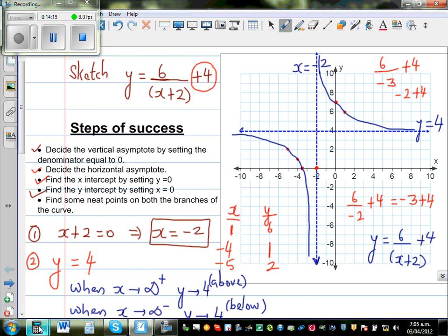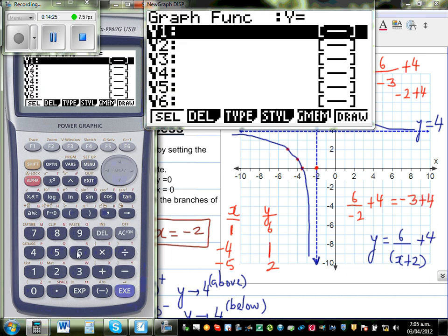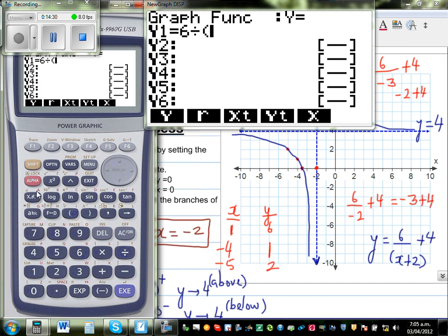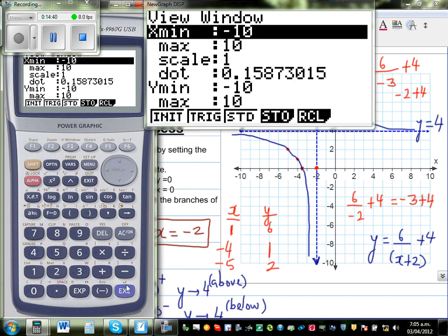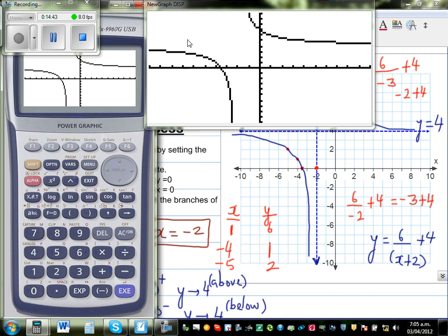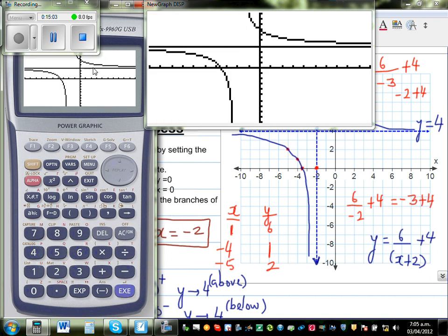Let us get our calculators out. Go to graph and type in the equation 6 divided by bracket x + 2, then + 4. Set the scale to the standard scale of 10 and draw it. This is your graph. This line is x = -2 and this line is y = 4. In y2 I'll put y = 4 — you can see the graph is approaching this line.